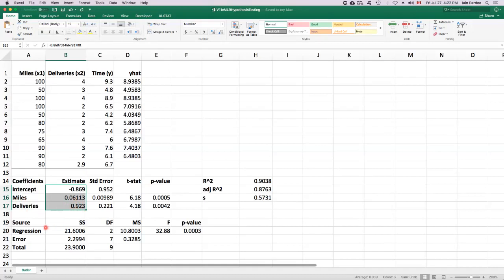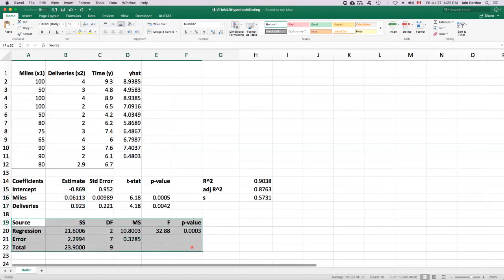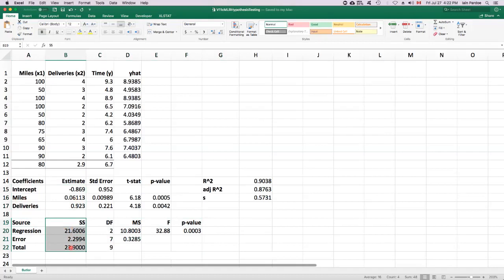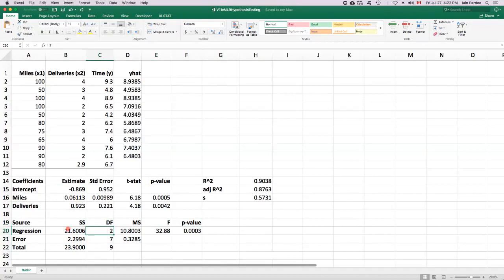And then we have an analysis of variance table here. And we've already talked about the sums of squares in this column. The next column in the analysis of variance table are the degrees of freedom. And the degrees of freedom for regression is equal to the number of predictors. So we have two predictors in this model, so that's why there's a two here.